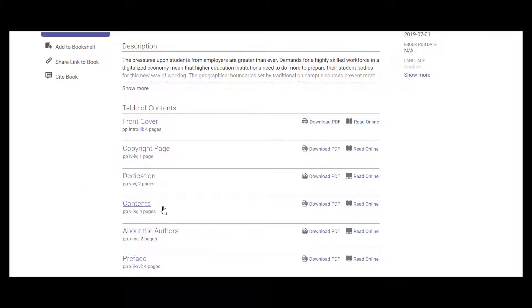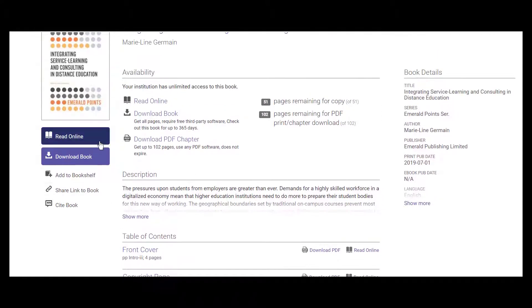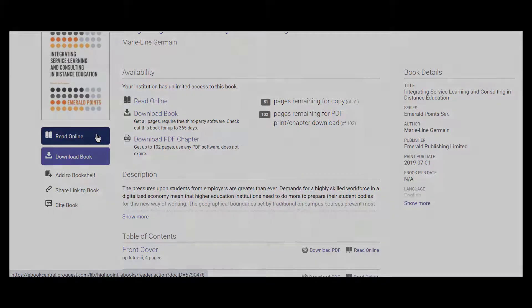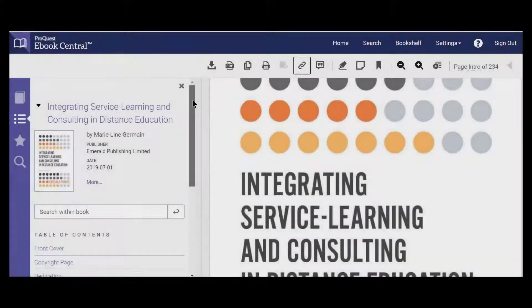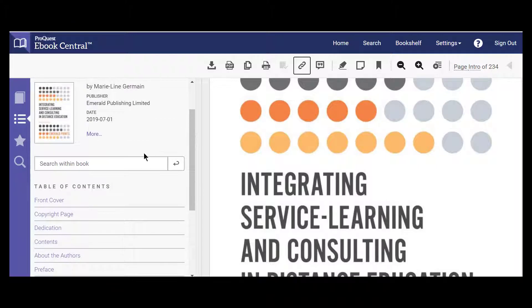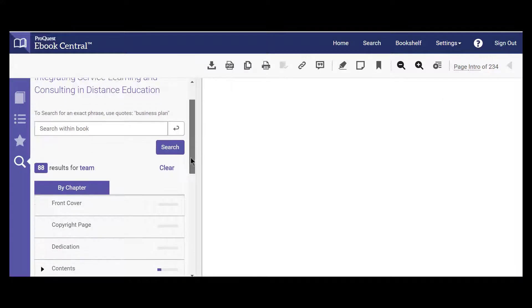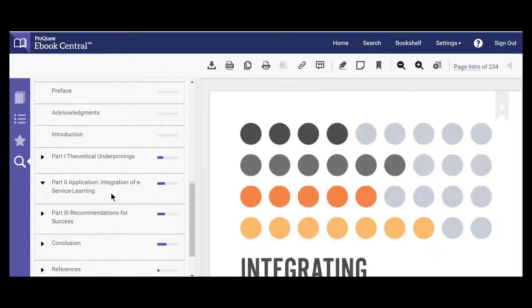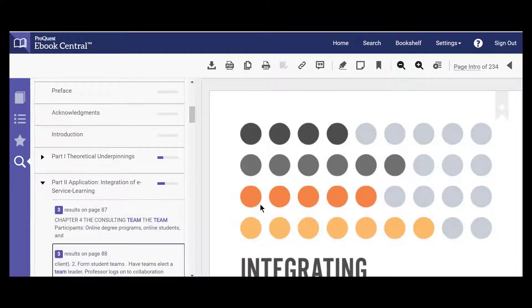I can click into a specific chapter or open the entire book. You do not need to download the book to open it, and downloading usually requires you to first make an account with the database supplying the ebook. I'm going to simply click 'read online' as I plan on reviewing the ebook on my laptop instead of an e-reader device. I can browse the table of contents to skip to the most relevant sections, or even search particular key terms using the search within the book feature. This shows me which pages mention my topic and even highlights the specific term on the page.